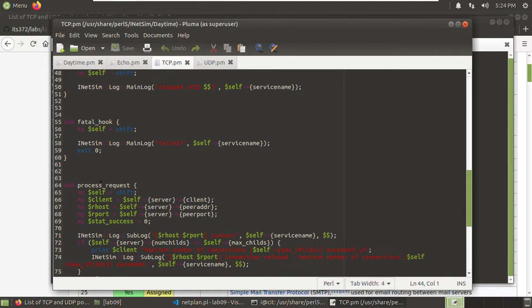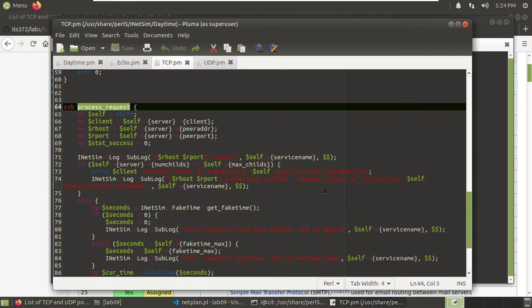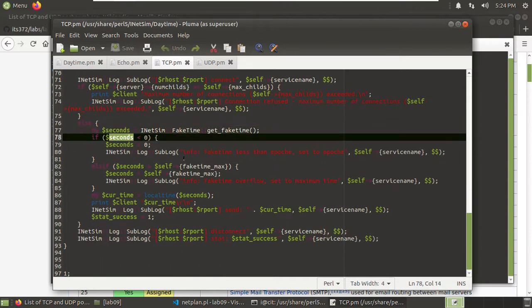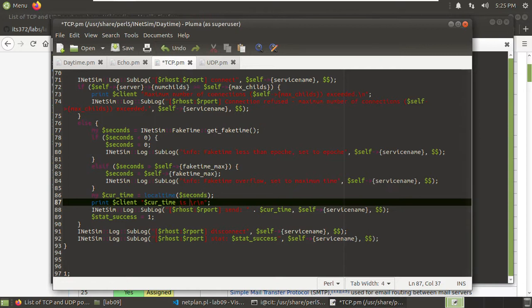Now we can use sudo pluma star.pm to open all the Perl modules. Looking at the TCP daytime module — here you see where it responds with the daytime. Going through to see the process_request function. We need to send back that time. We need to find which variable holds the time. Here we have $second, $second equals zero, and so on — it points to the current time.